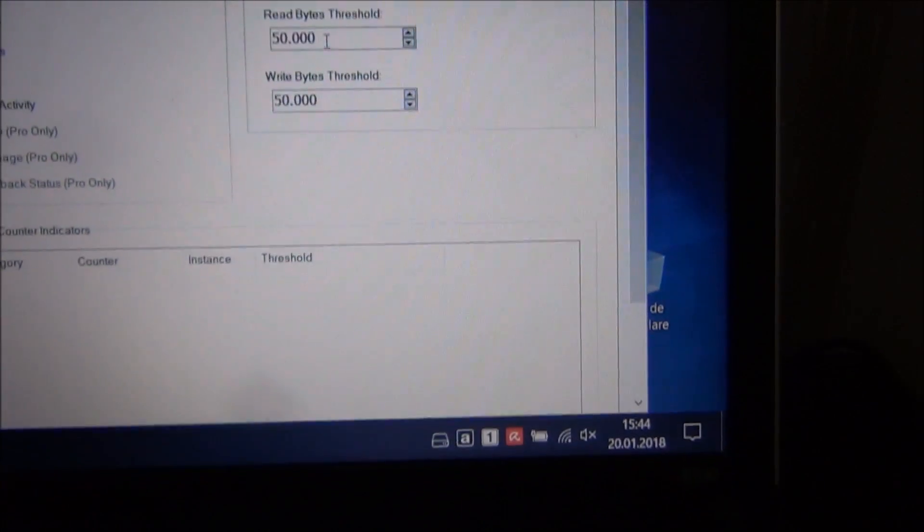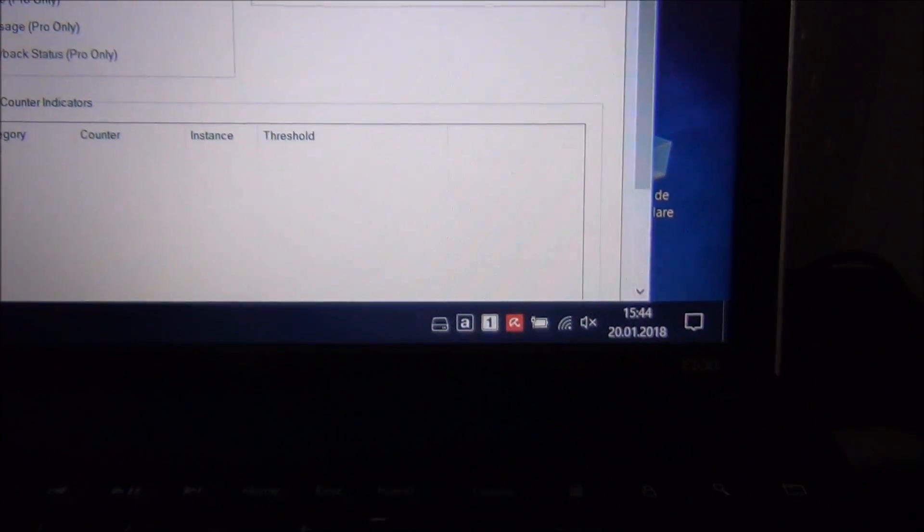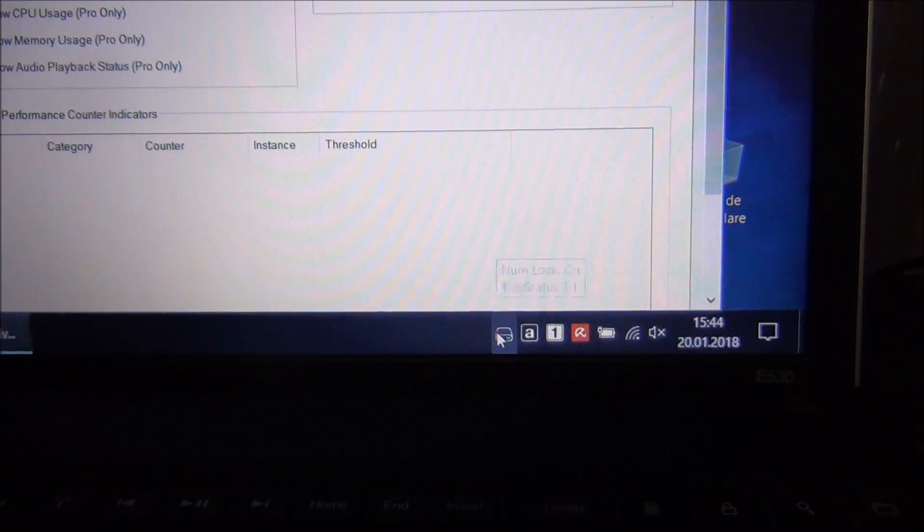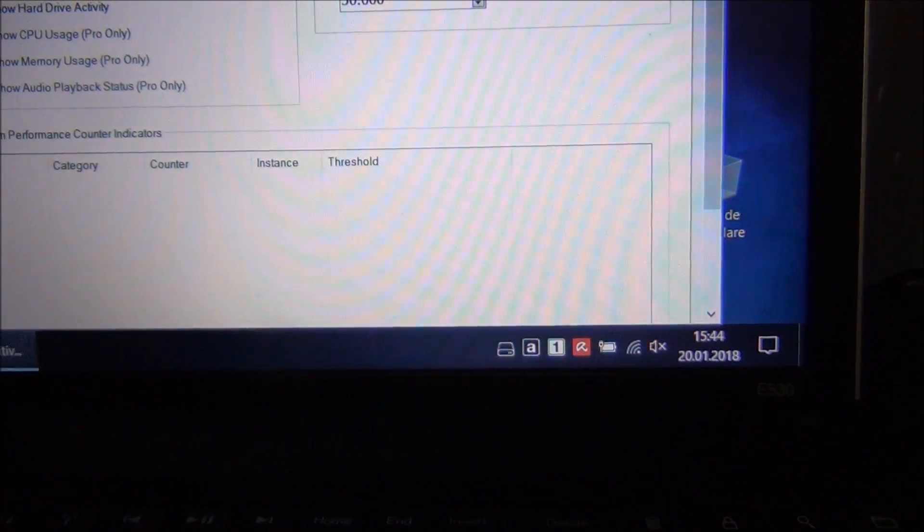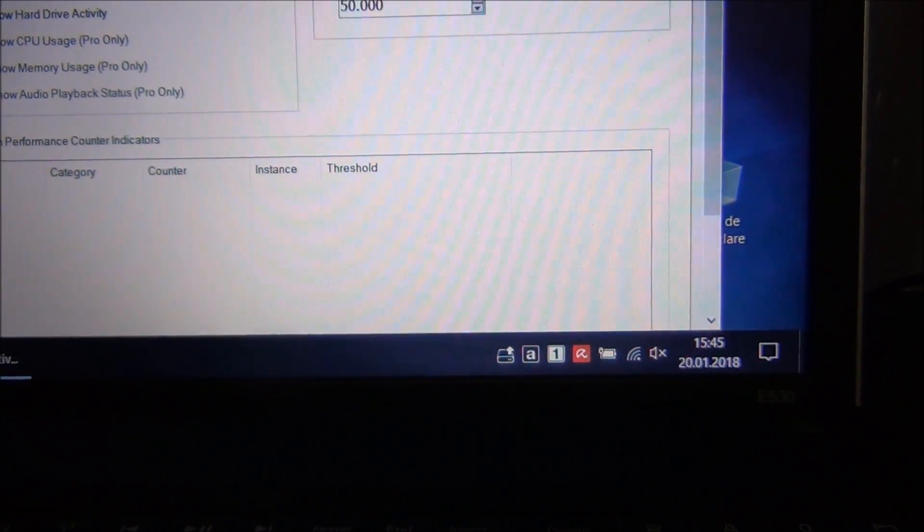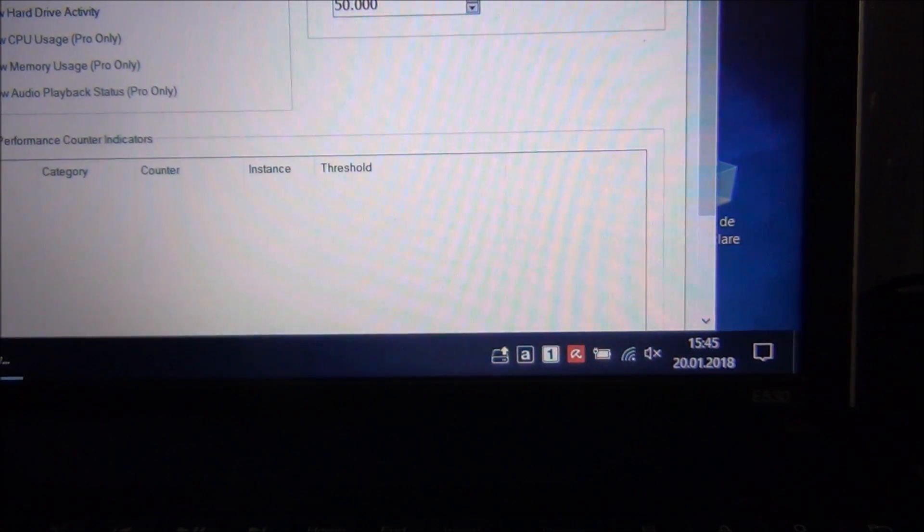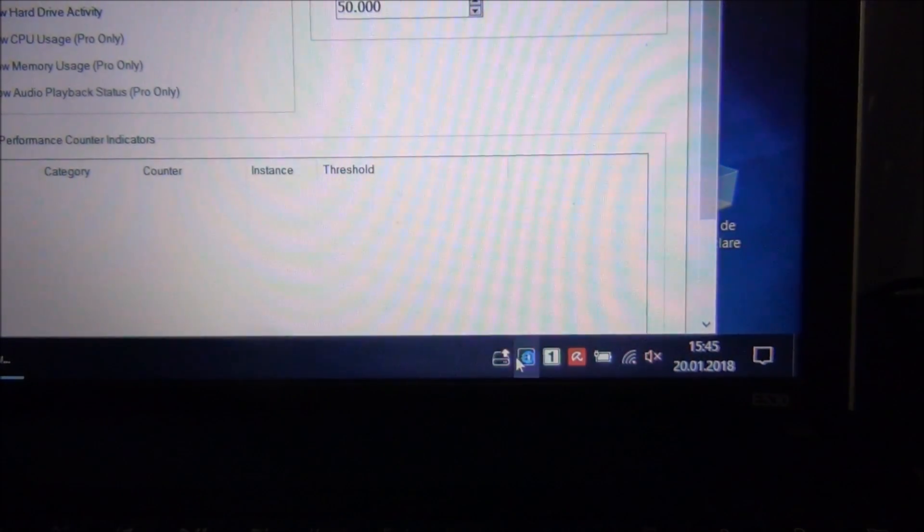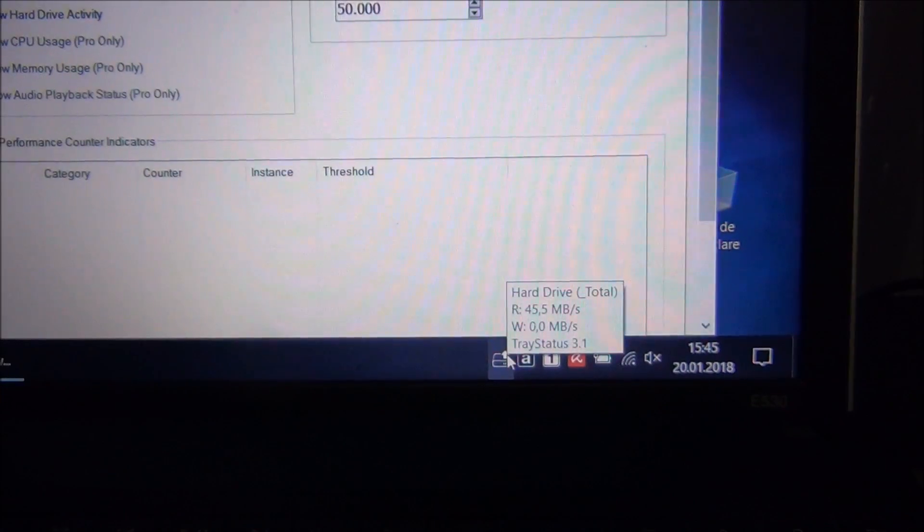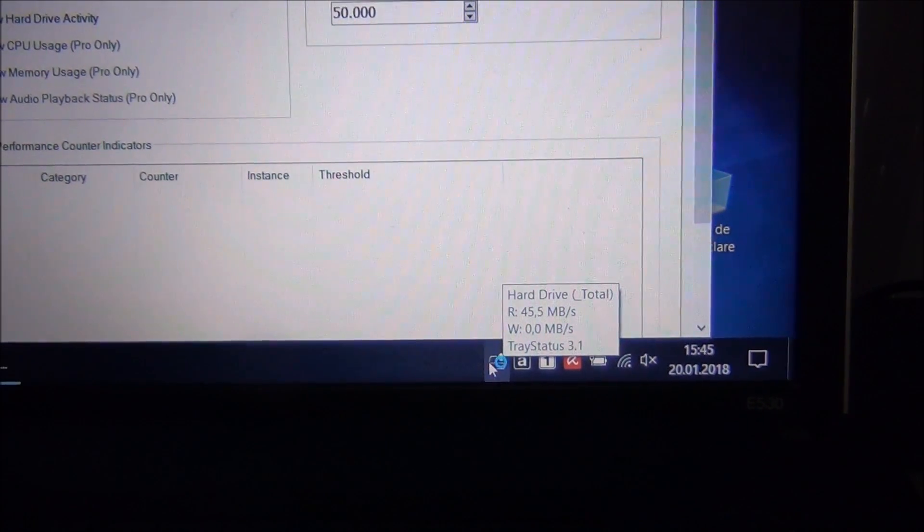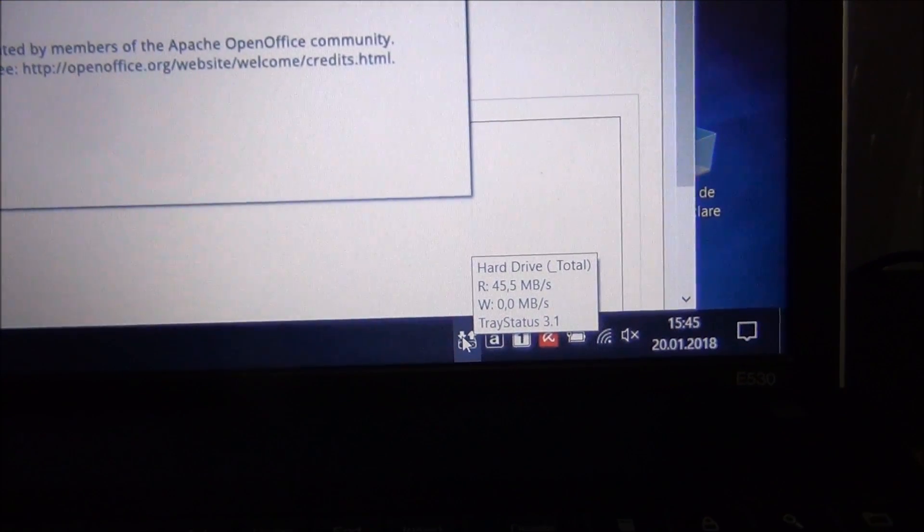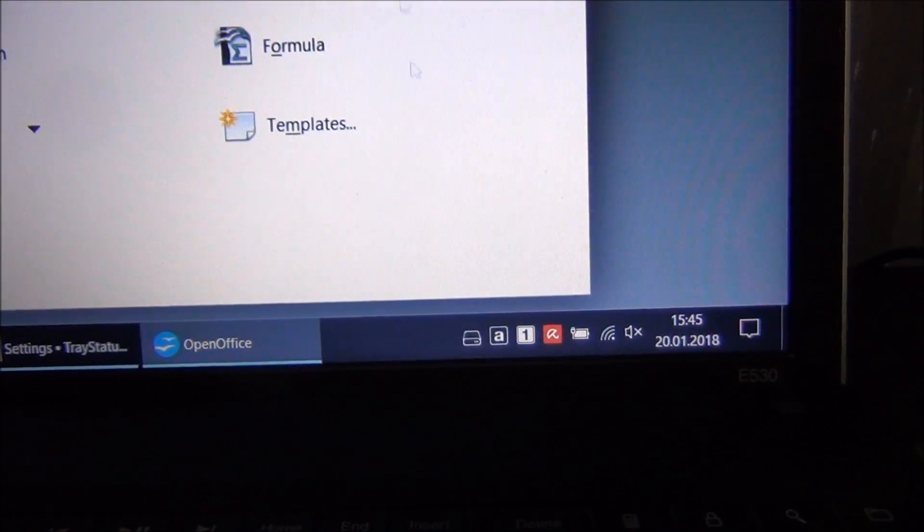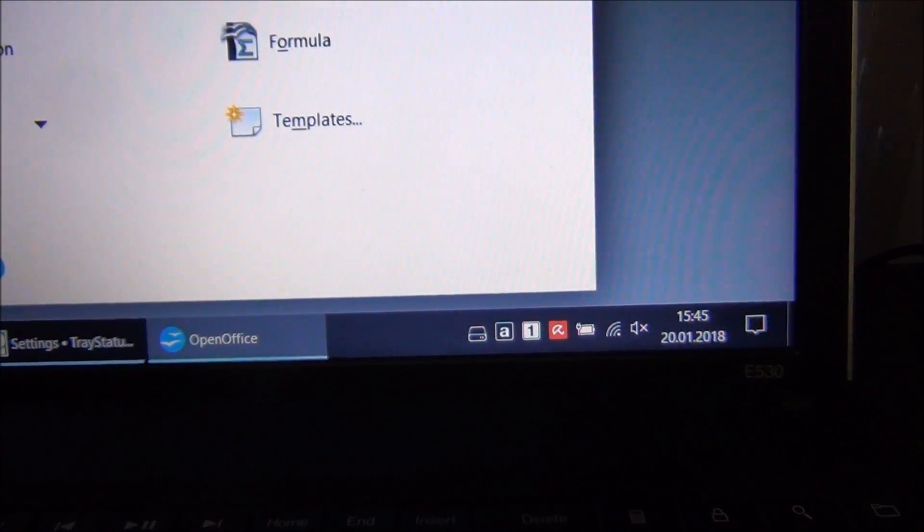Let me show you how. At the moment we have no hard drive activity. Let me open something up. You can see we have read activity, and if another arrow appears, it's a bit of write activity which is quite nice.